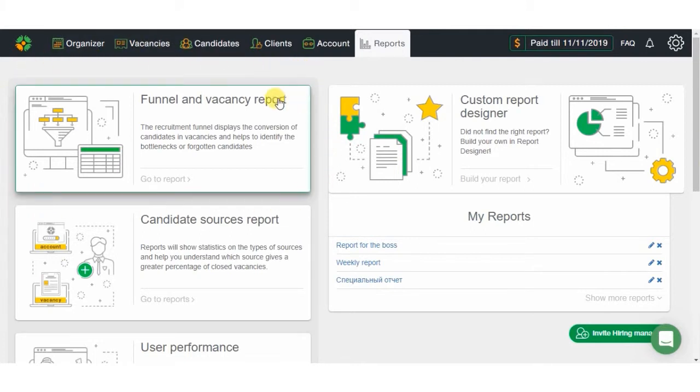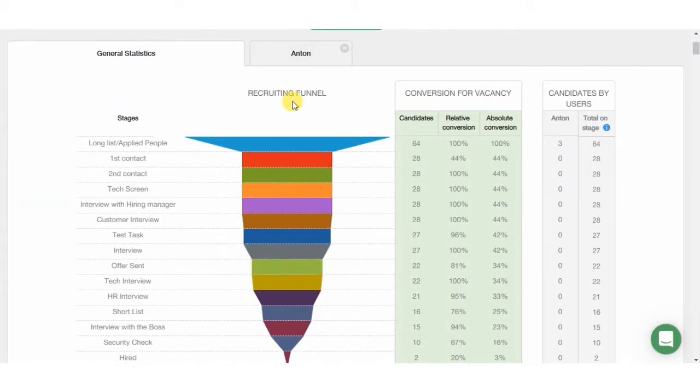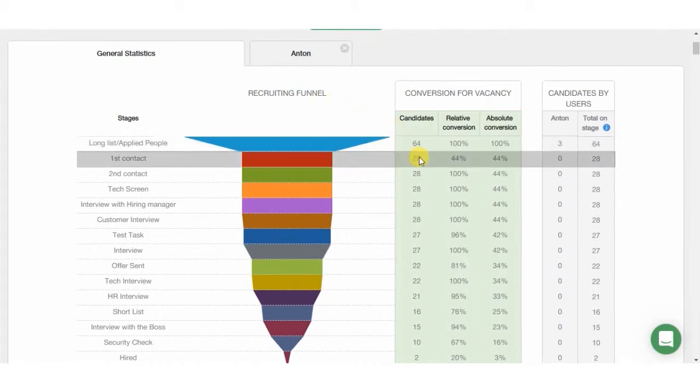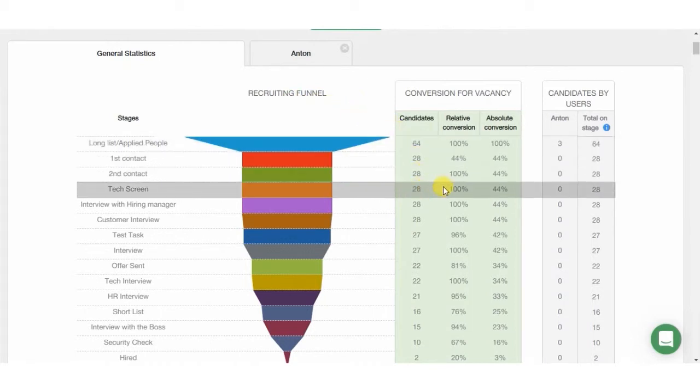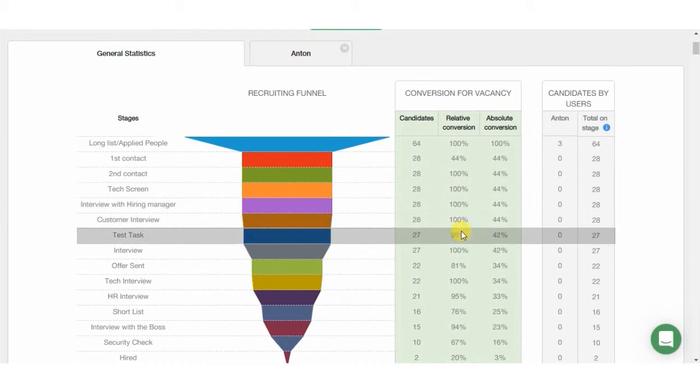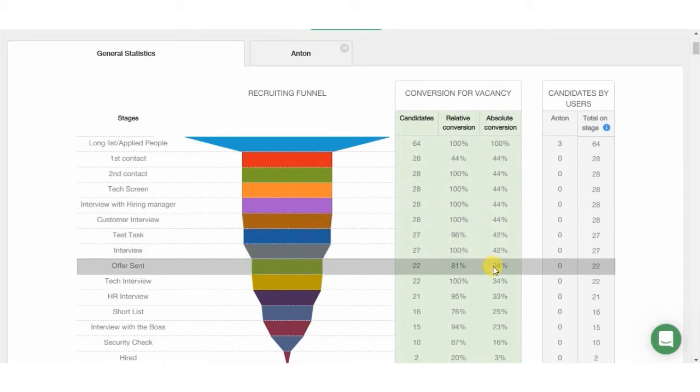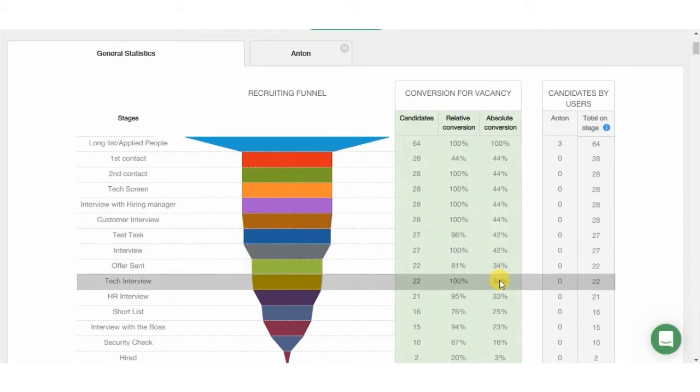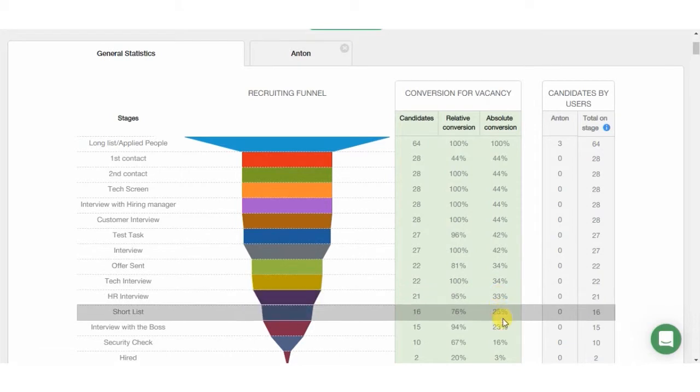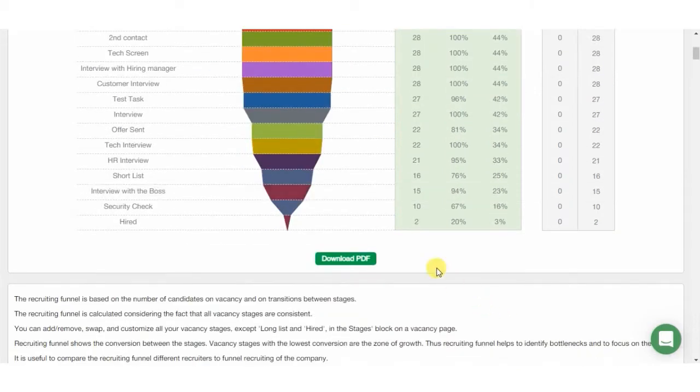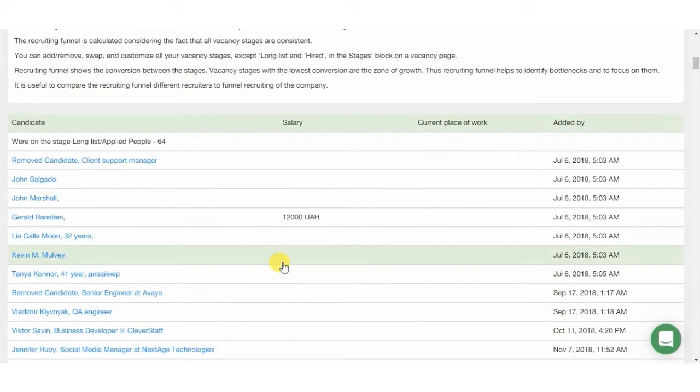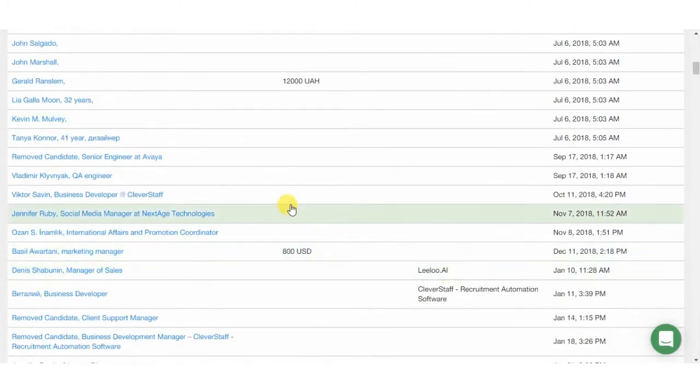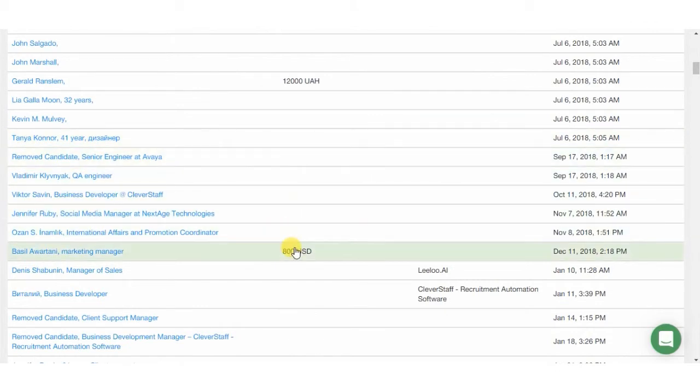The first report worth mentioning is Vacancy Report and Funnel. Here, you get detailed information about selected vacancy, amount of candidates on each stage, relative conversion to the previous stage, and absolute conversion to long list application stage. Check and download Recruiting Funnel, and also view detailed information for each stage, candidates' addition and transfer dates on every stage.